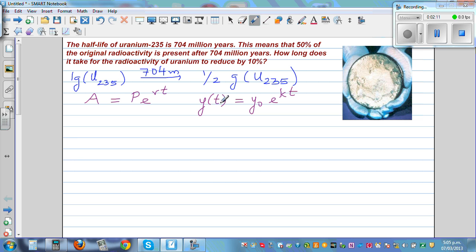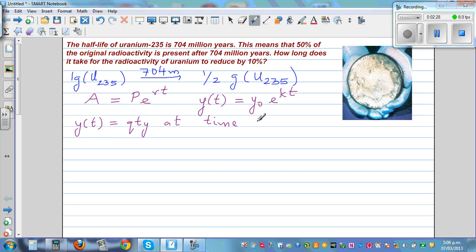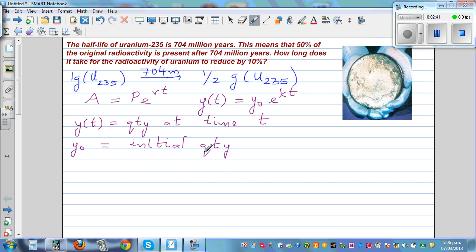Y(t) is the quantity at time T. Y₀ is the initial quantity. K is the rate of change, which is a constant, because each increase or decrease has a constant rate. And T is the time — here the time is in million years.